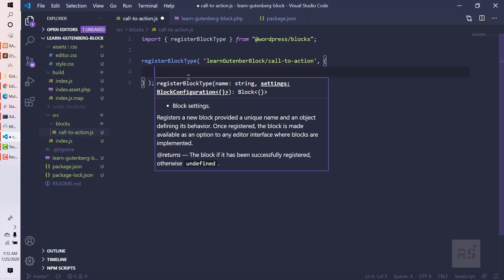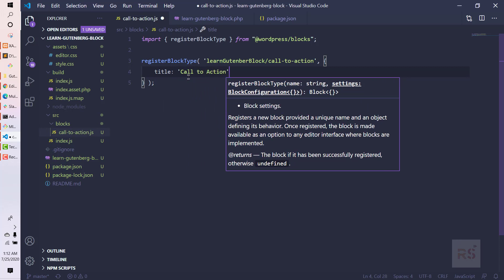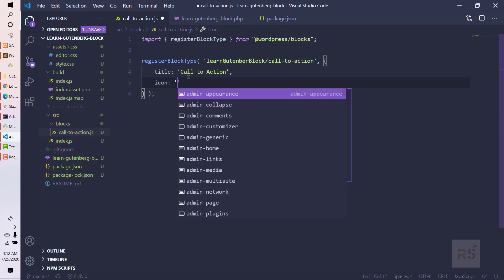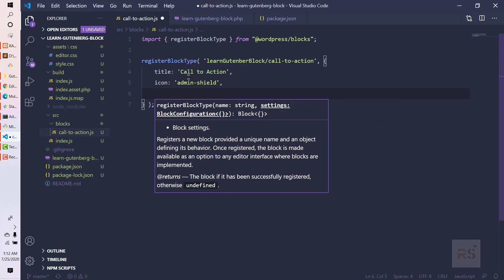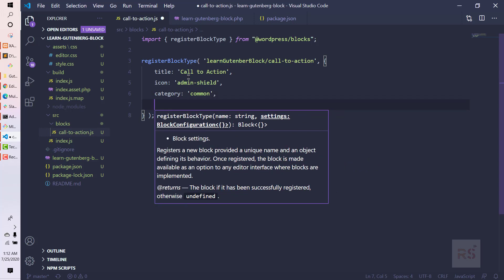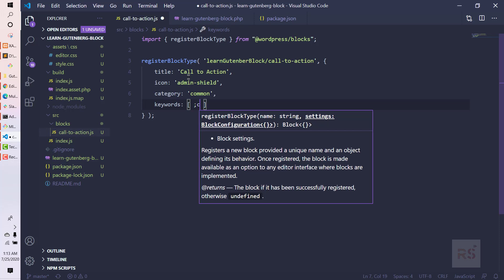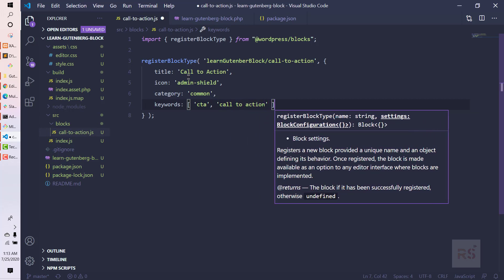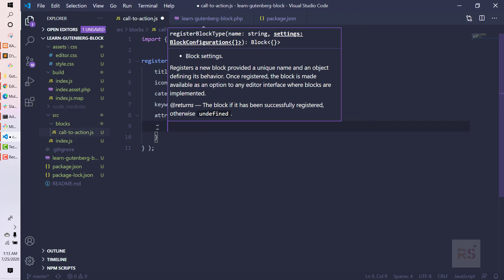We pass the name 'call-to-action' and then an object with some parameters. The first one is the title — 'Call to Action'. The next one is the icon, let's use 'admin-shield'. Then the category — we'll store it in 'common'. And next we pass keywords as an array: 'cta', 'call to action', 'action'.